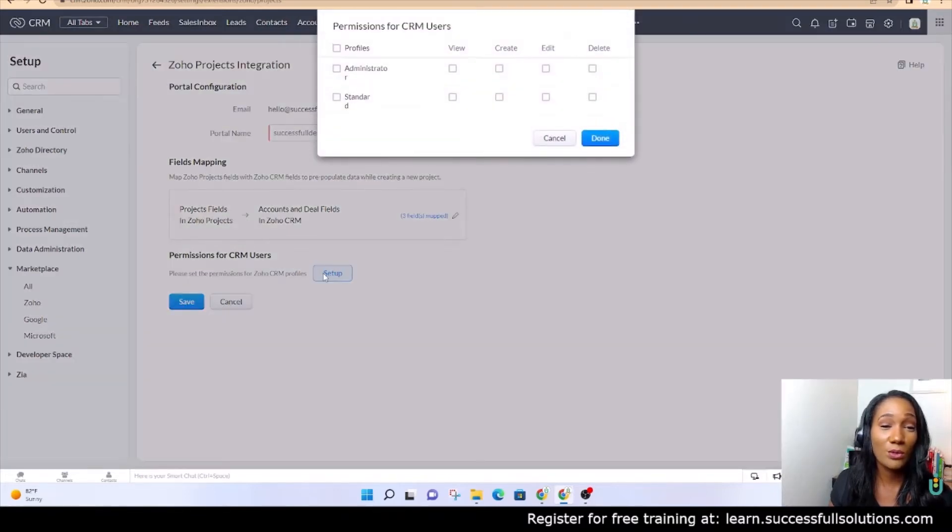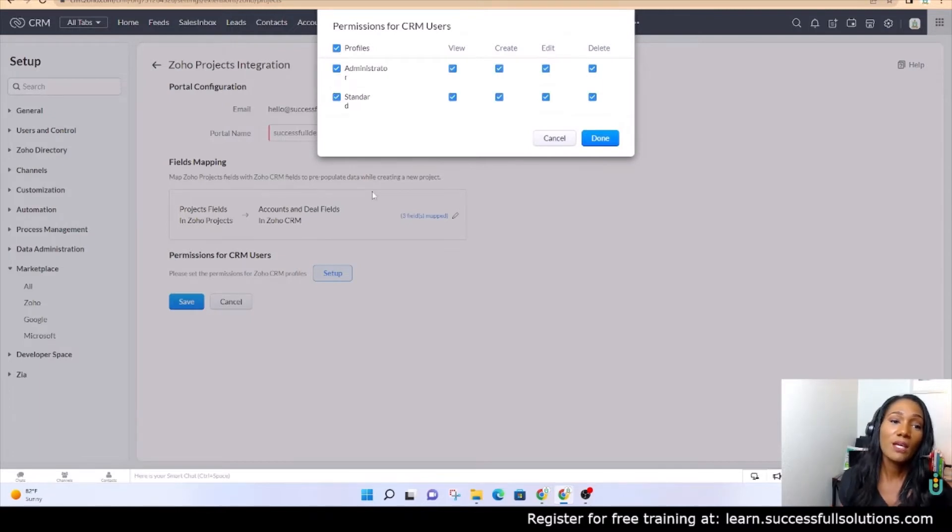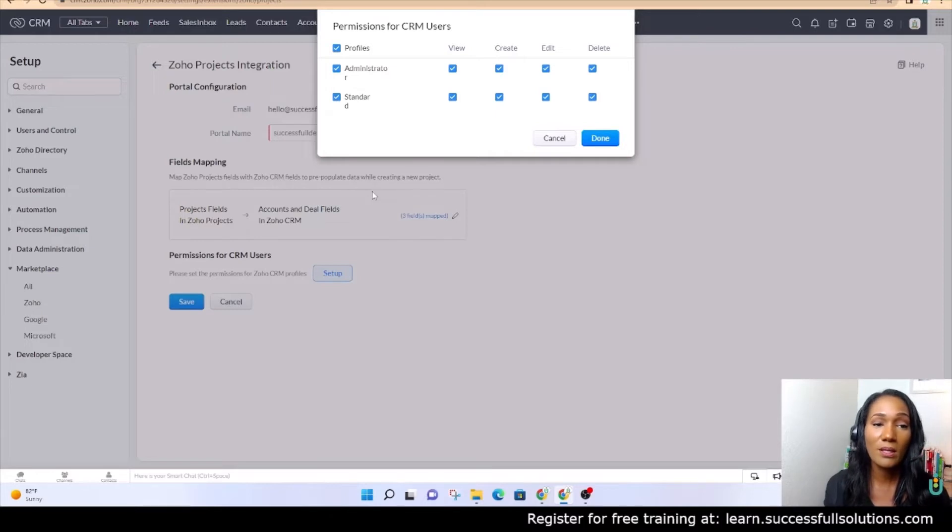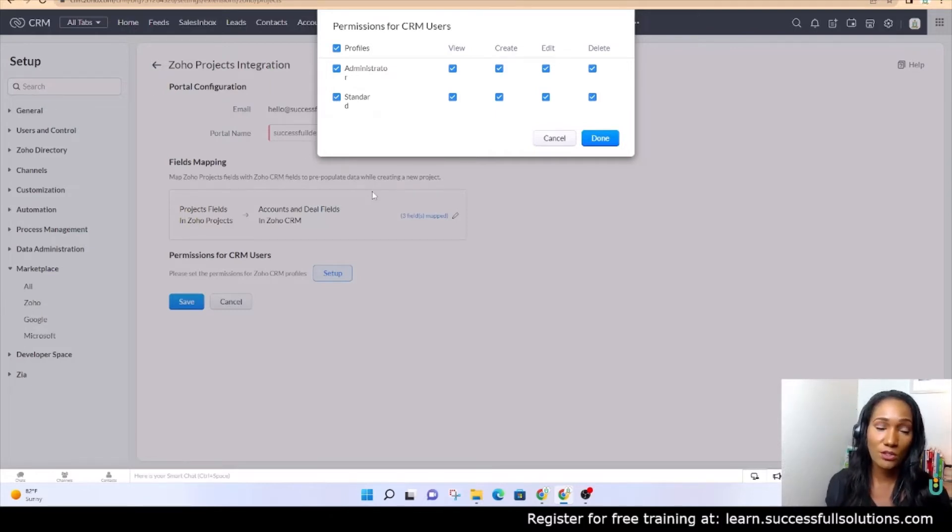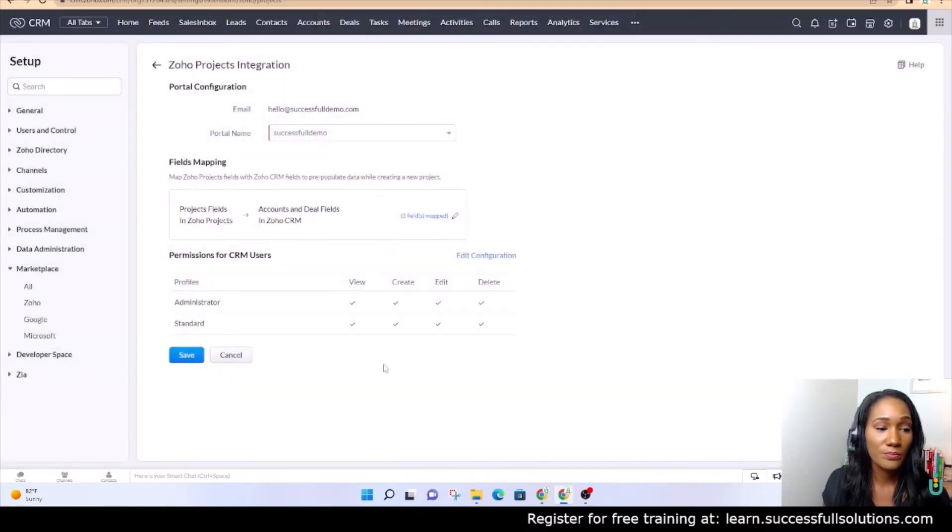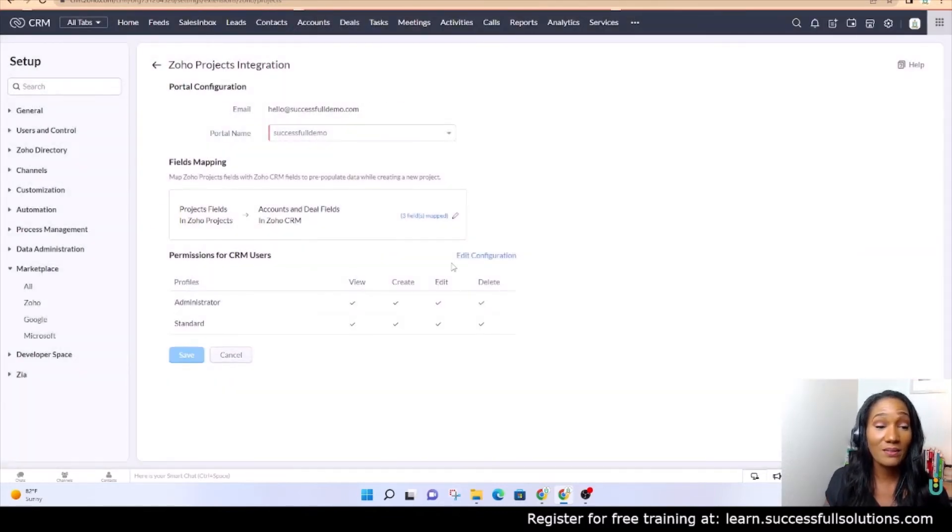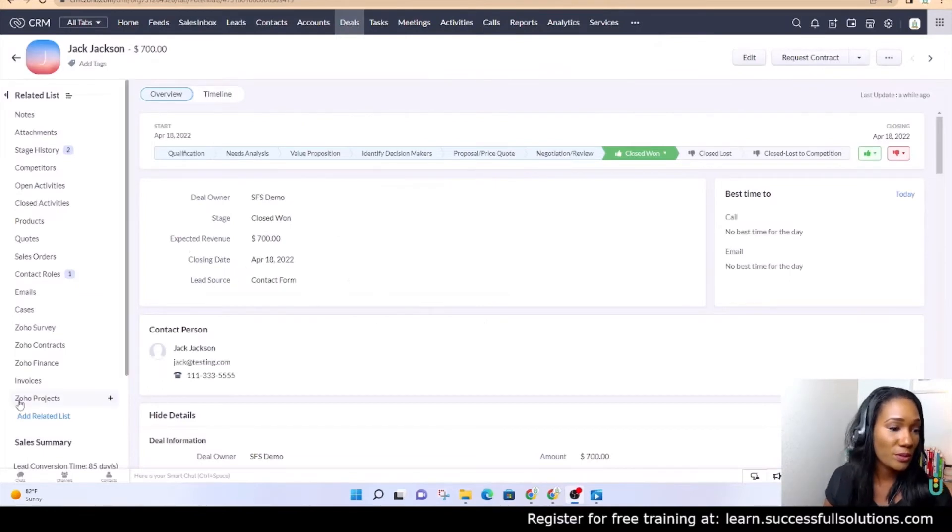And we save. Now in the deals module, you'll notice now we have Zoho Projects on the left side or in the menu. It wasn't there before we did the integration, but now that it's there, we can go there and we can add a new project.